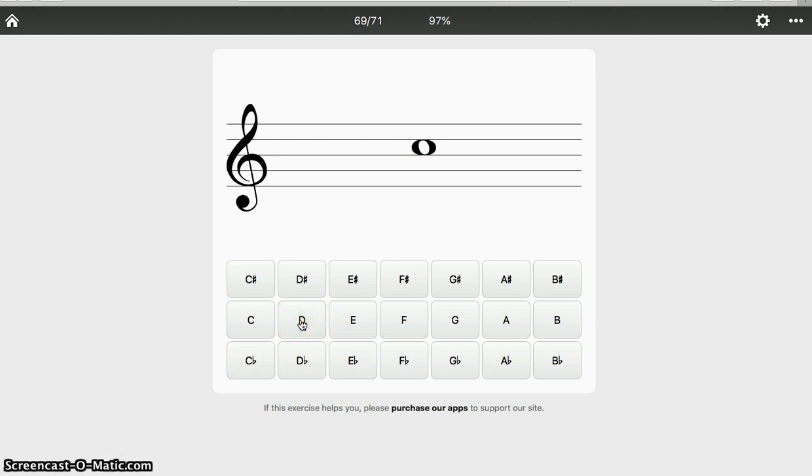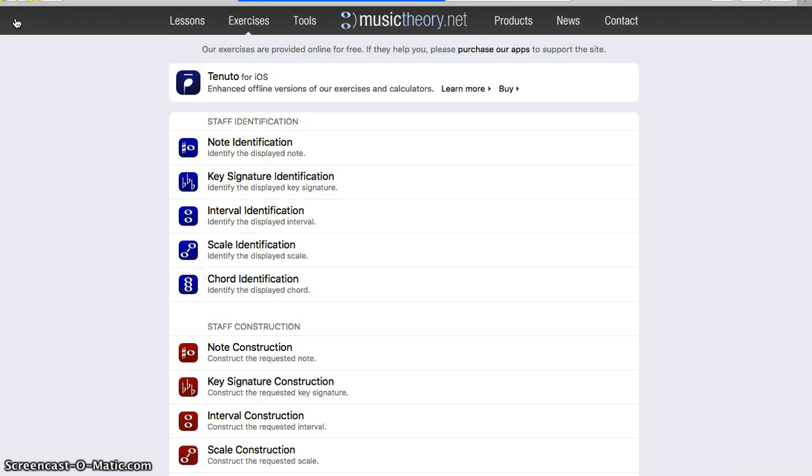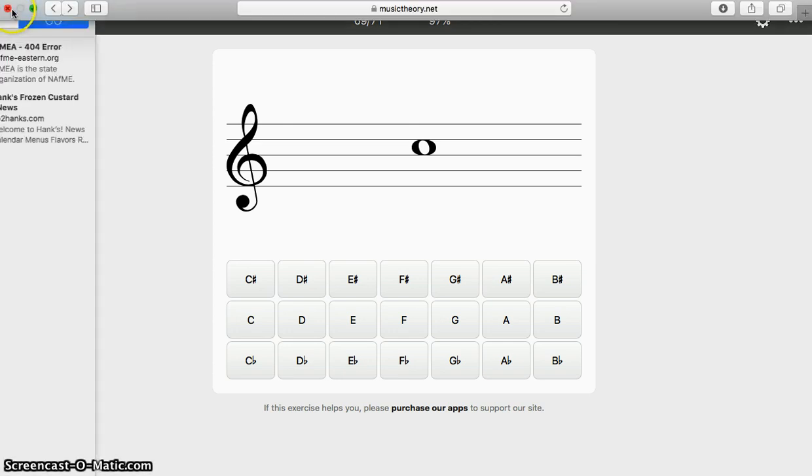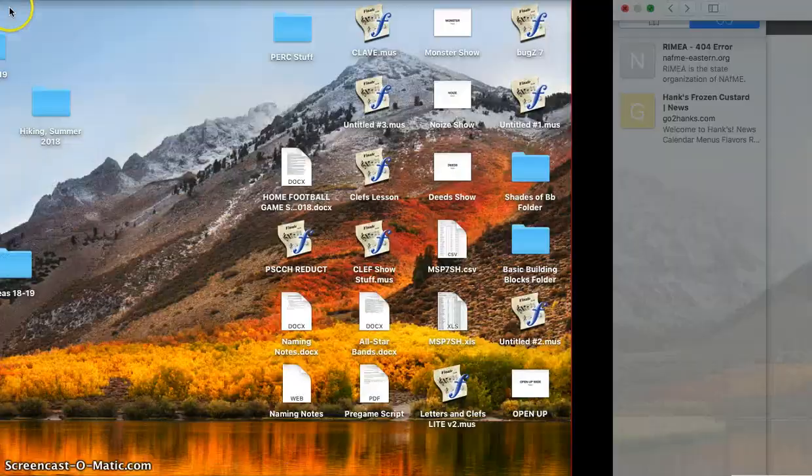And then after trying that a few times, you can click out and go and look up cat videos or whatever else it is you do on your internet. Or better yet, pick up your horn and practice. Thank you.